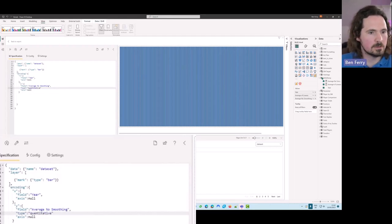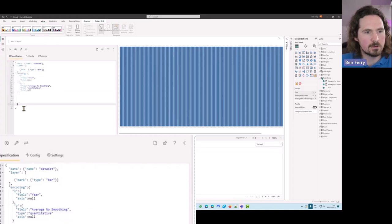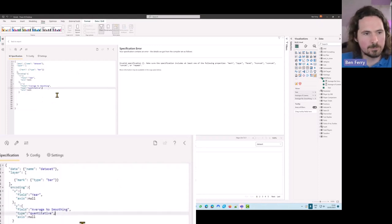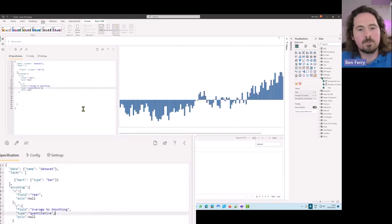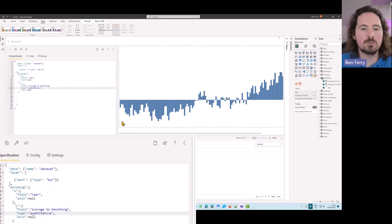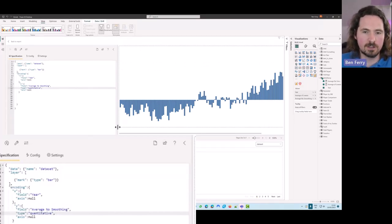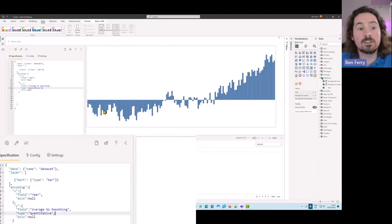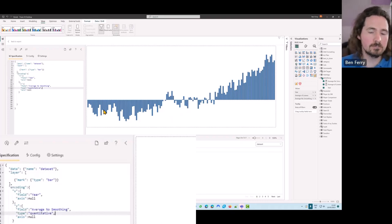Hopefully that works - I made a mistake and forgot a comma, but there we go. Now we have a visualization with an X-axis and a Y-axis, and you can see all our data is starting to take shape.